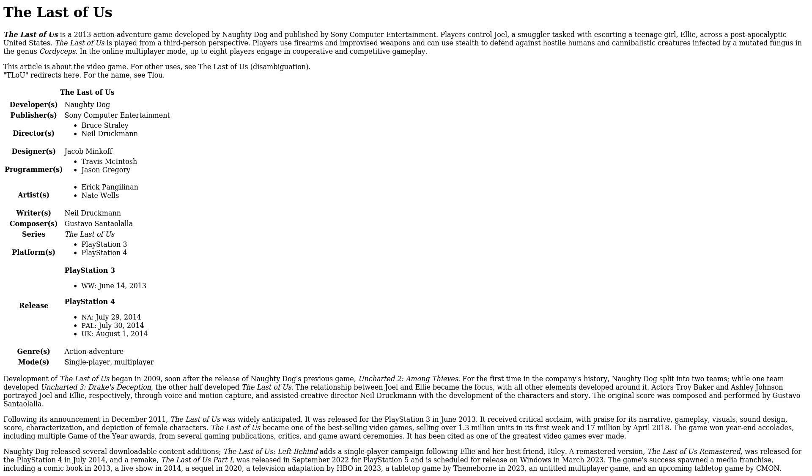a tabletop game by Themeborne in 2023, an untitled multiplayer game, and an upcoming tabletop game by CMON.